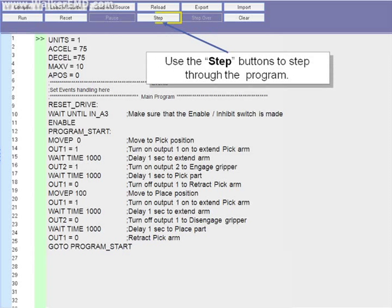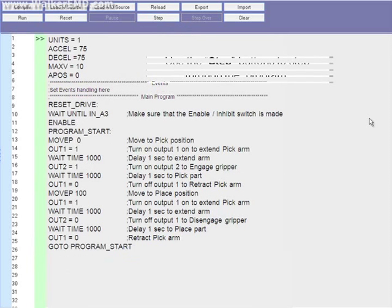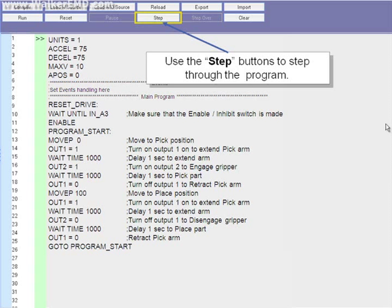Note that lines with a semicolon are comments and are not solved. When you step through a WAIT statement, the double arrow line marker will disappear until the code is satisfied. For example, when WAIT until input A3 is stepped through, the double arrow line marker will disappear and will not reappear until input A3 is turned on.